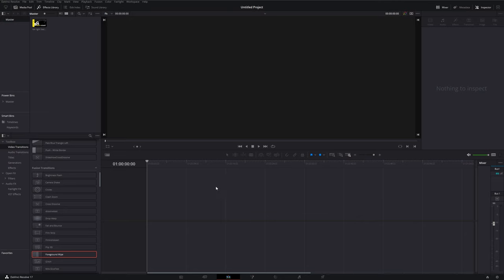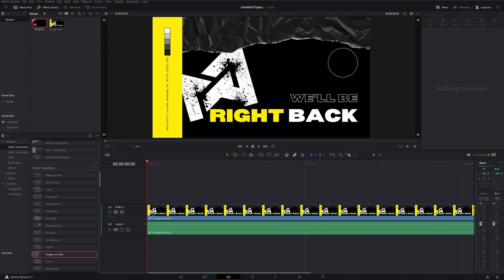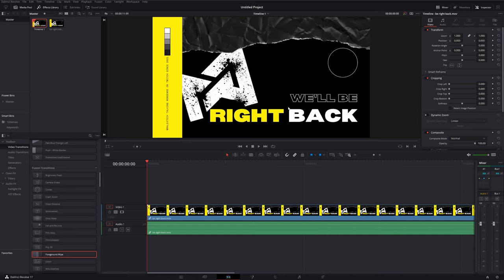Here we are in DaVinci Resolve on the edit tab. I've got this 'Be Right Back' screen for my Twitch — I'll drag it onto my timeline. I didn't create this in DaVinci Resolve; I grabbed a template straight off Canva, edited it there, and downloaded it. Canva is free — there's a free version and a paid version — so go check it out, there's loads of cool stuff on there.